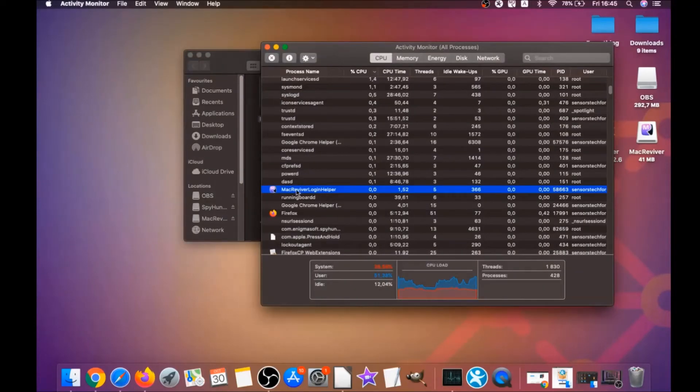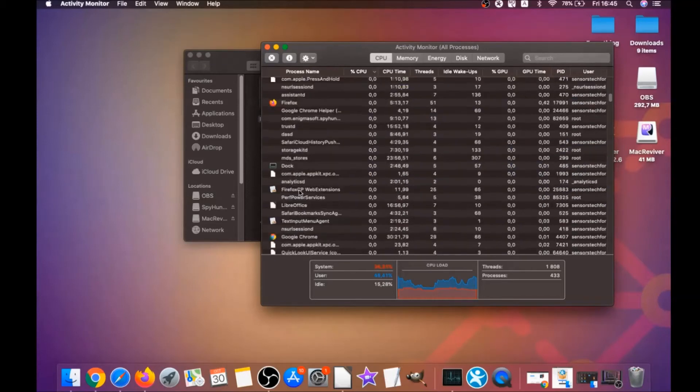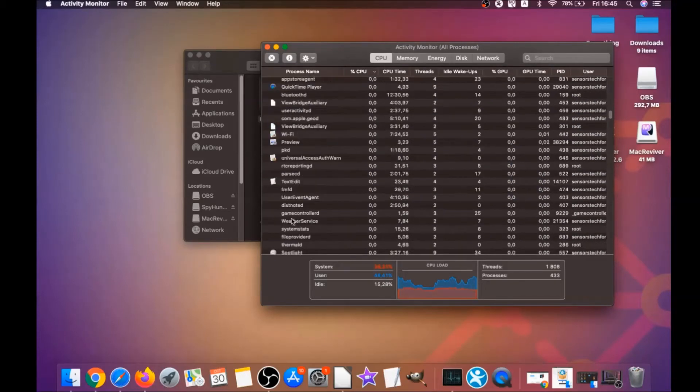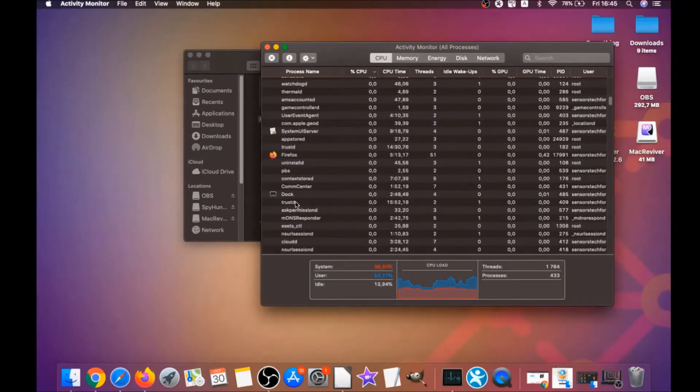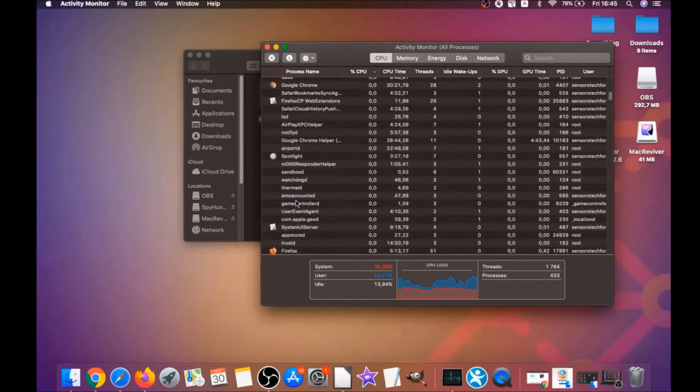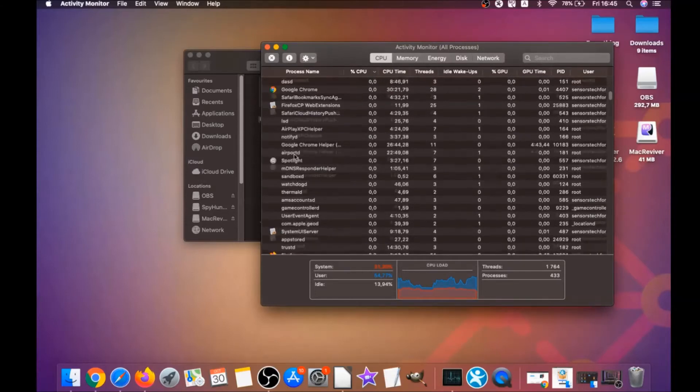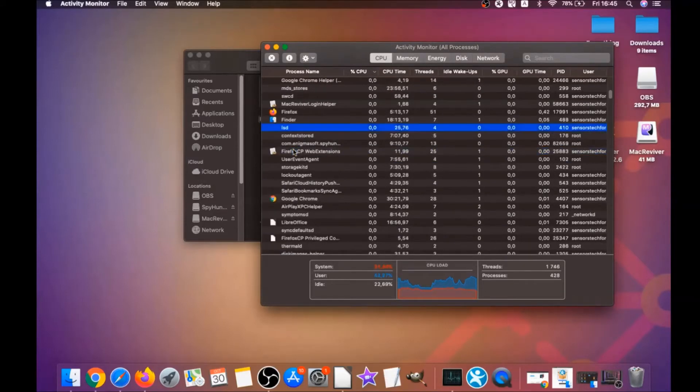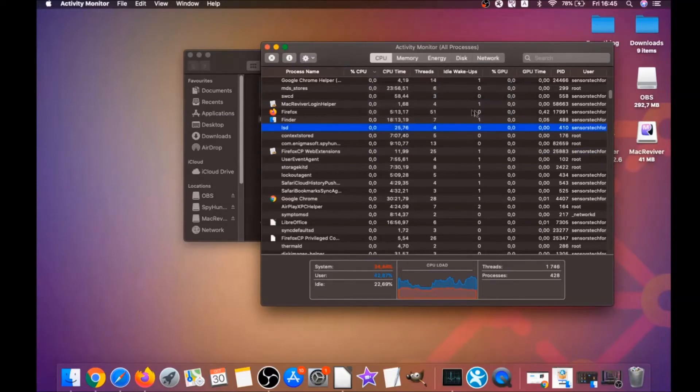This will open your activities, and you can see that some programs have processes that are unfamiliar and suspicious. Your job is to look for those processes, and when you find them, simply you have to mark them with your mouse and click on force quit process.